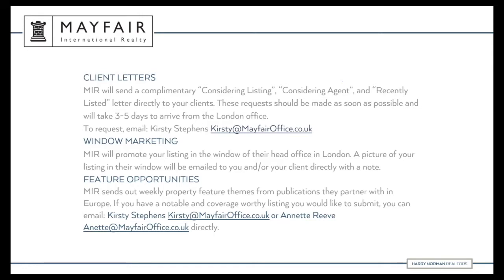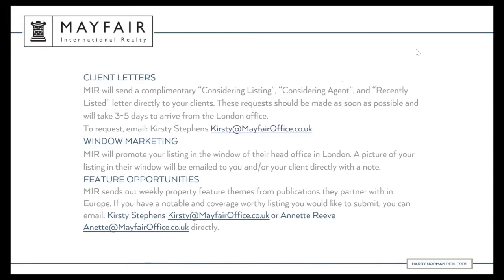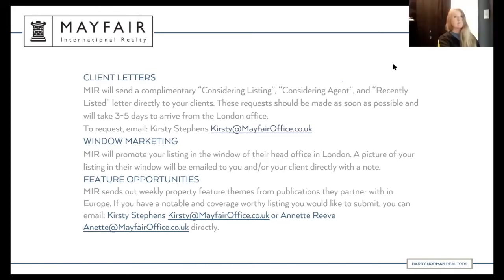Are there any questions so far? I want to make sure I'm answering any questions that are popping up. Feel free to pop something in the chat box — I'm happy to answer questions and stop. This is a casual meeting and we're here to help each other out.